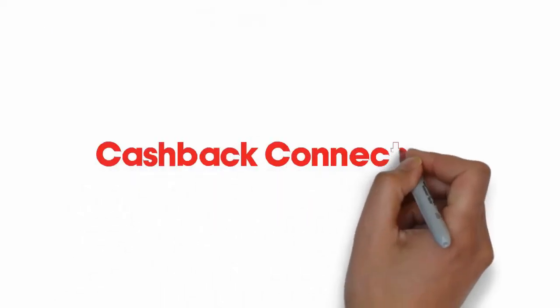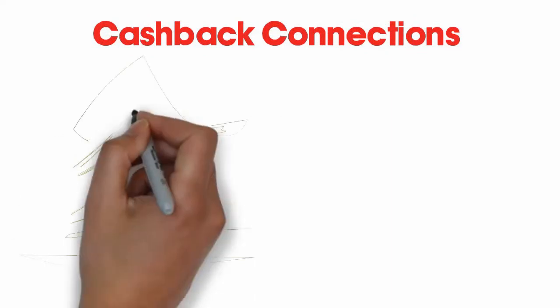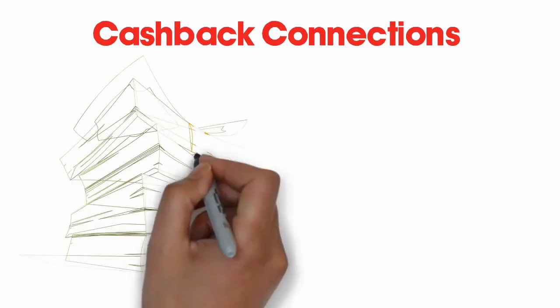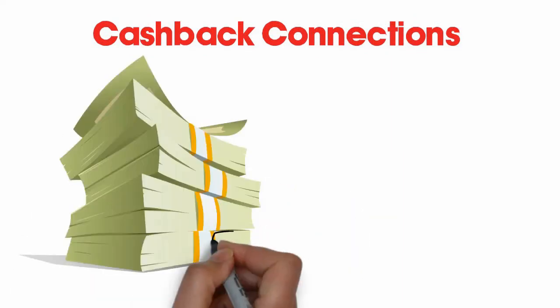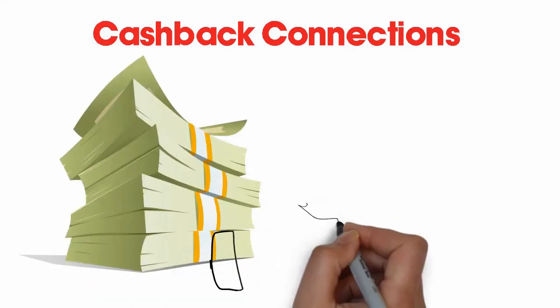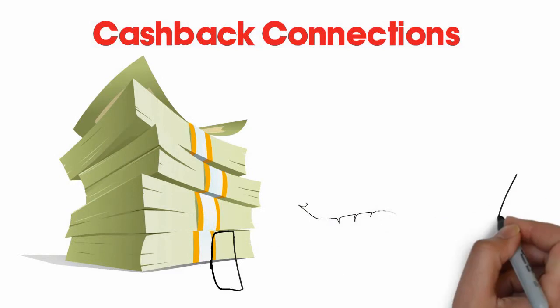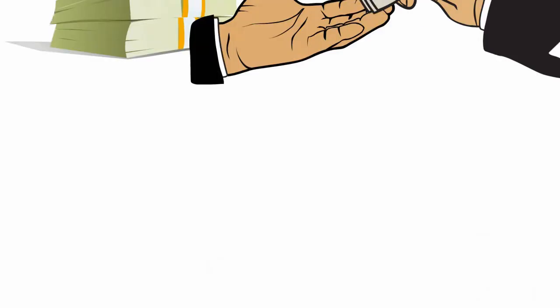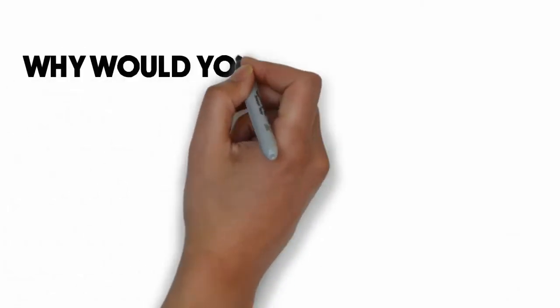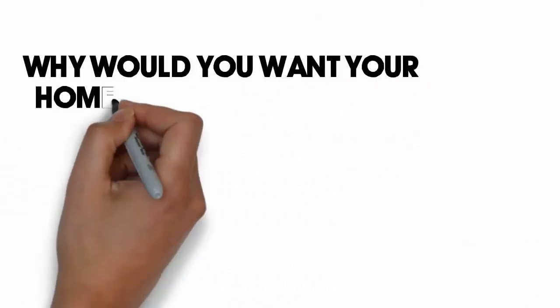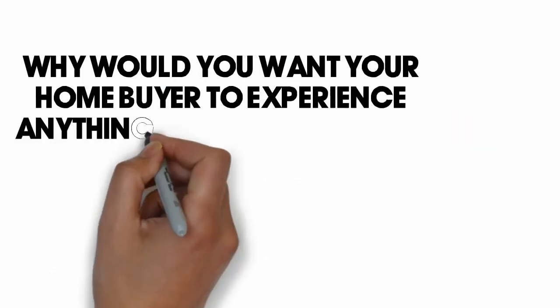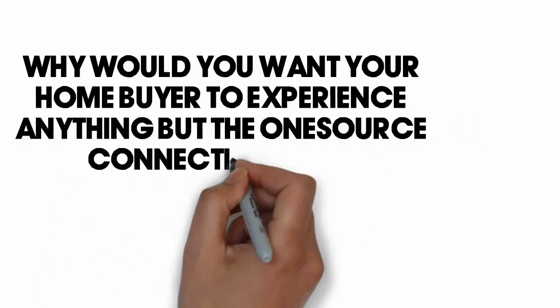Cash back connections. Earn cash back without changing any of your online buying habits. The average family in the United States is earning $900 in cash back. Why would you want your home buyer to experience anything but the one source connection way?